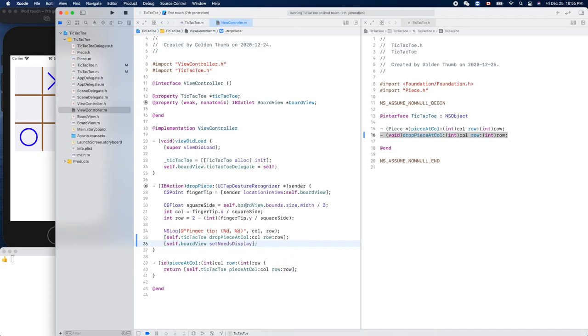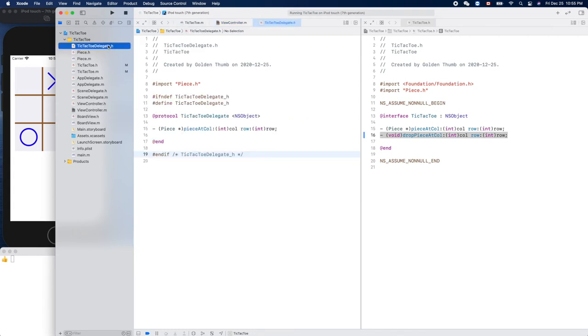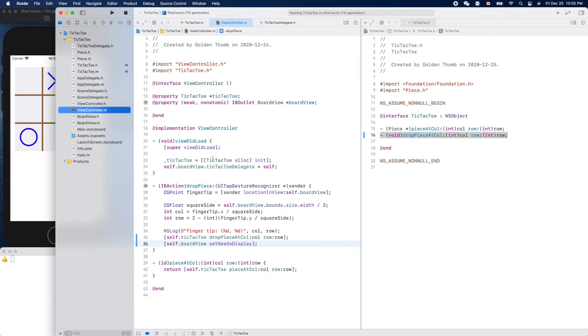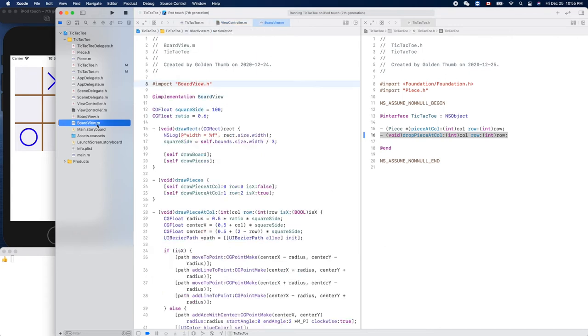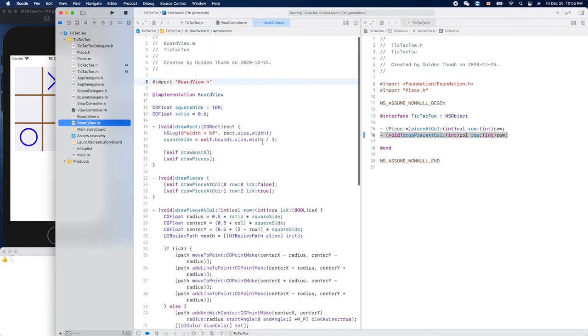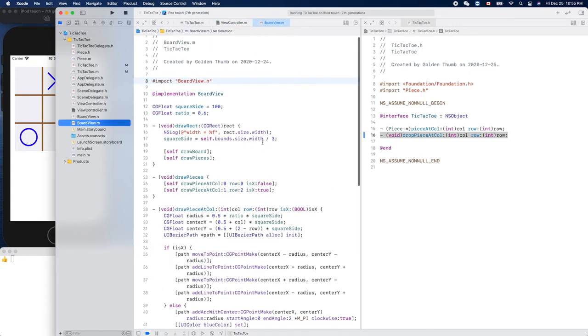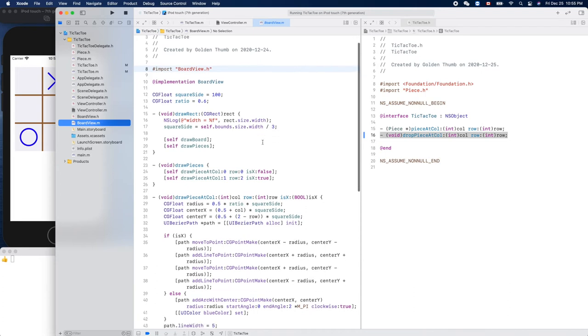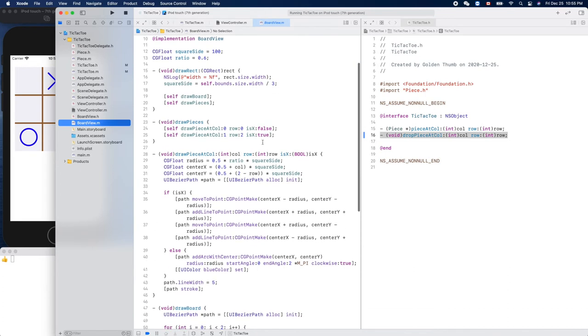And we haven't used this delegate service yet in our view file, so let's double check here. Okay, so the delegate is okay, it's not empty. So here we'll use the delegate here, to draw pieces.